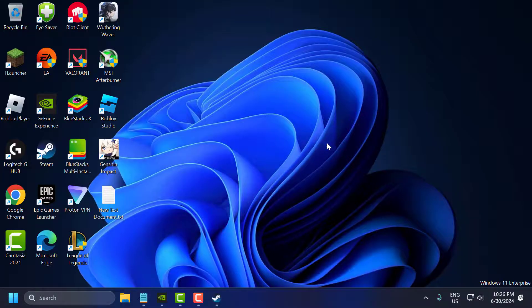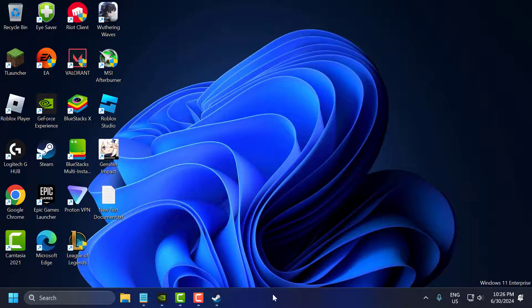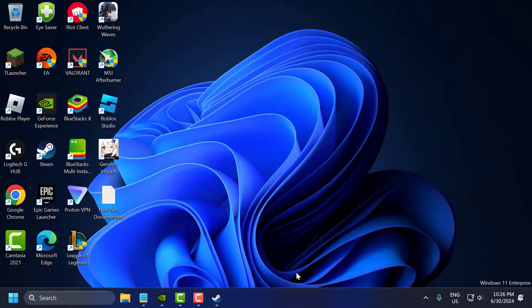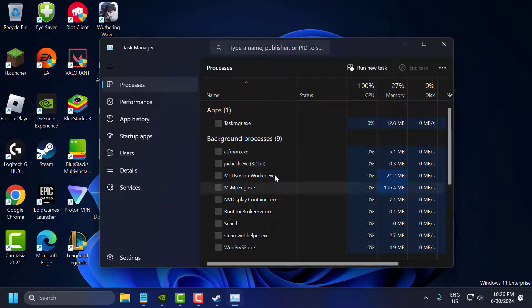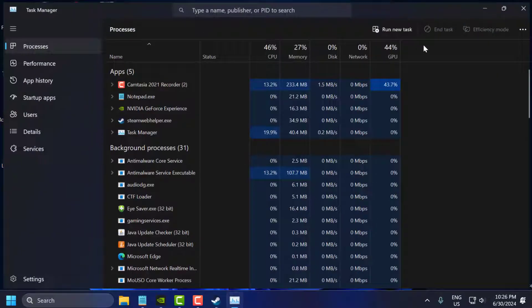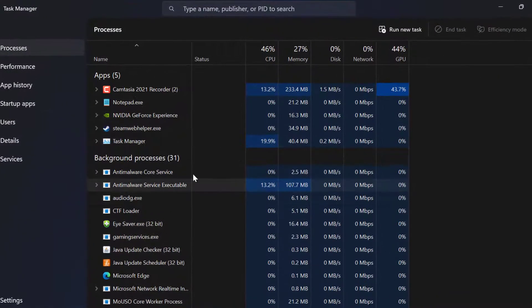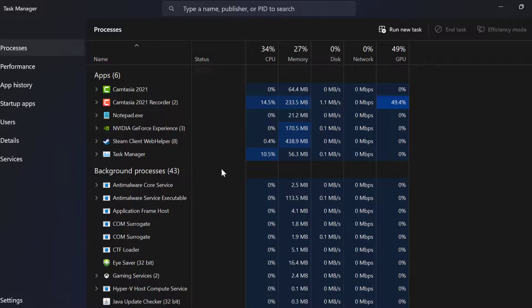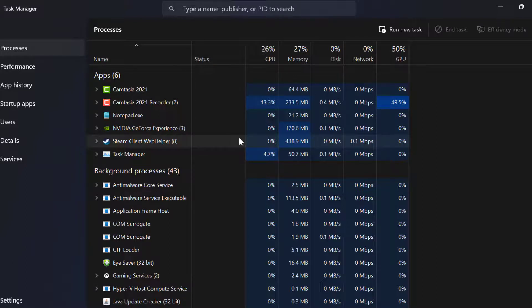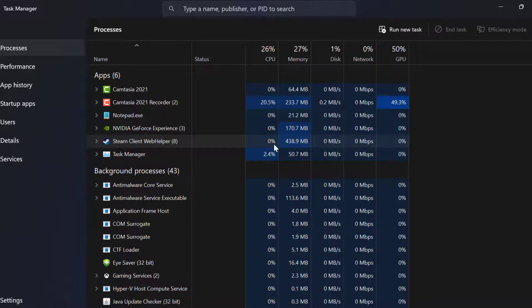And the fifth step you just need to check background applications. You just need to right click on the taskbar and select task manager. In here you just need to ensure no unnecessary applications are running in the background, especially those that are resource intensive.